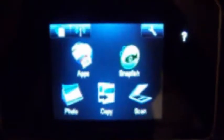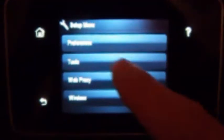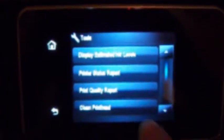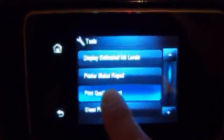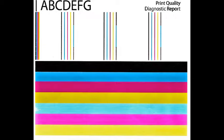To verify proper color output, activate the print quality report. Select tools, print quality report, or similar. Verify all colors have recovered and no visible streaking or fade is present in the print report.